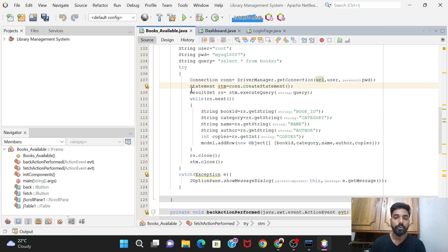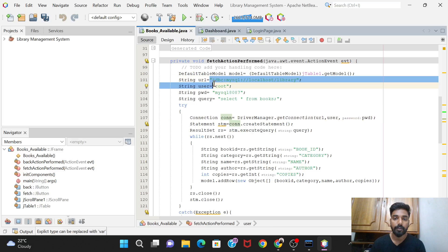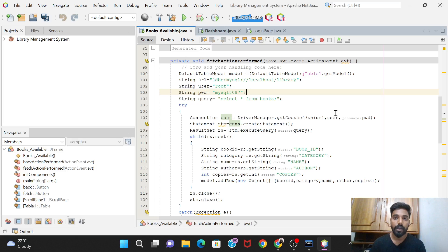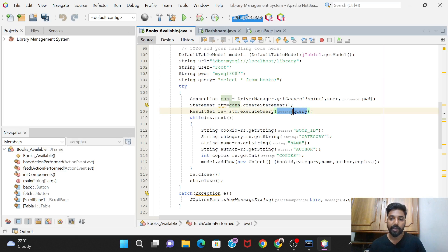Inside the try block, we establish the connection: Connection con = DriverManager.getConnection(url, user, pwd) - sending the three credential values to log into the MySQL database. Then we create a Statement 'stm', and execute the query to get a ResultSet 'rs' which holds the query results.